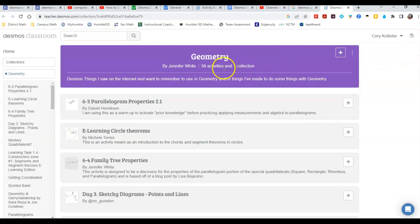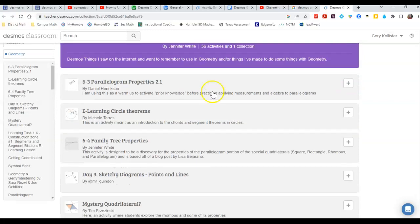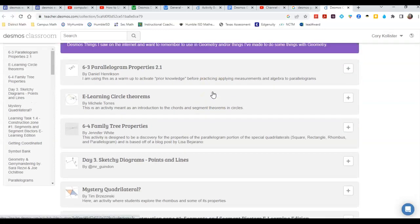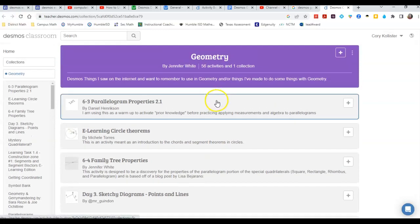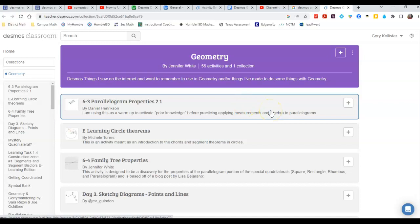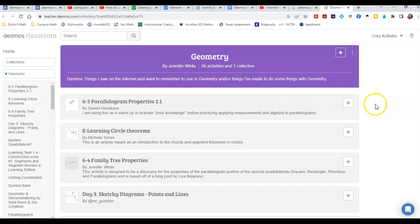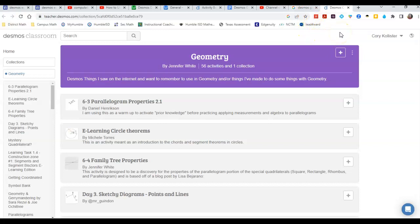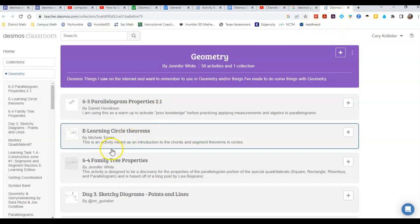And then you can browse all of these activities that are in this collection and you can either make a new one or choose the ones that you want to assign. Pretty cool way to search in Google for collections of materials rather than just one activity at a time.